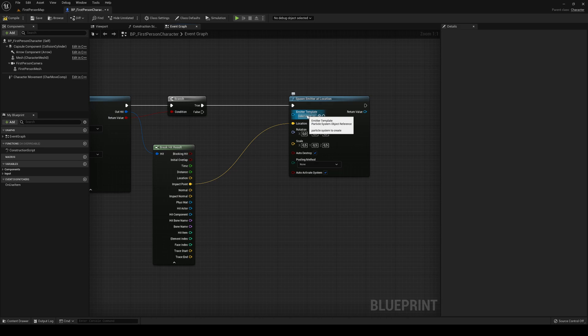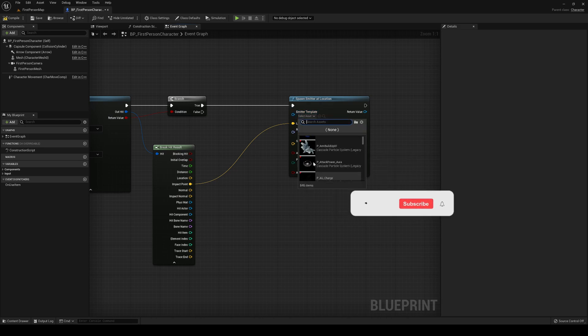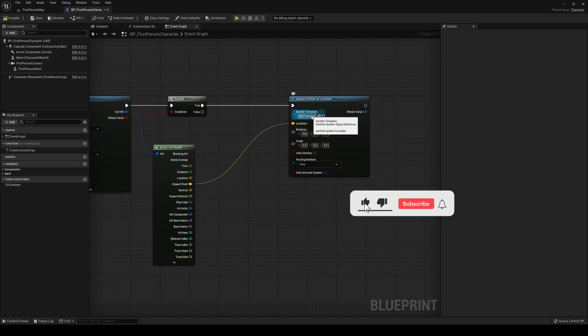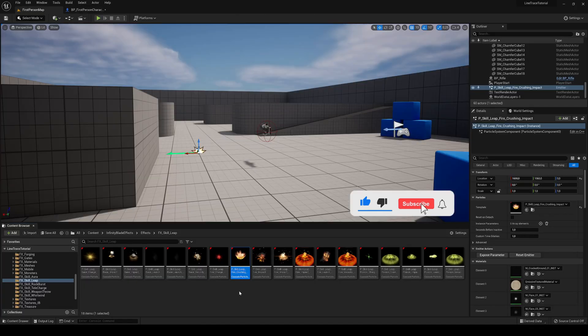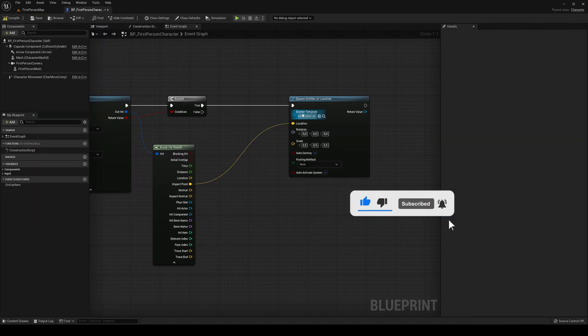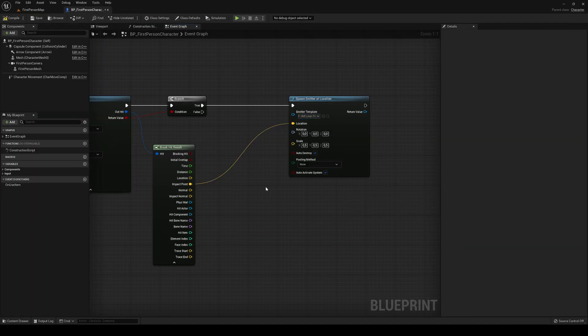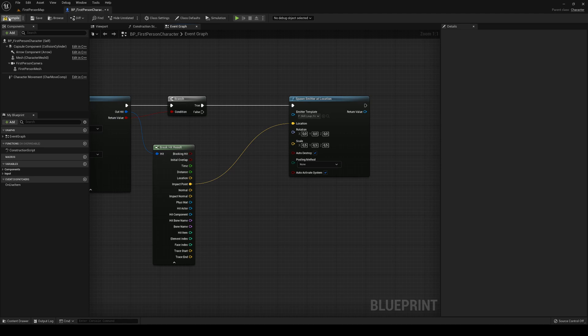And in here is where we're going to select our effect. In my case, I'm going to use this one, like I mentioned before. So let's just plug this in and then we just compile and save.